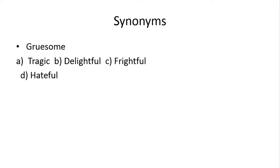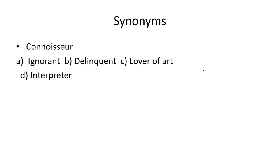Next hai gruesome. Gruesome kehte ji prideful ko. Toh idher aapke paas joh right answer hai, woha aapke paas c hai.